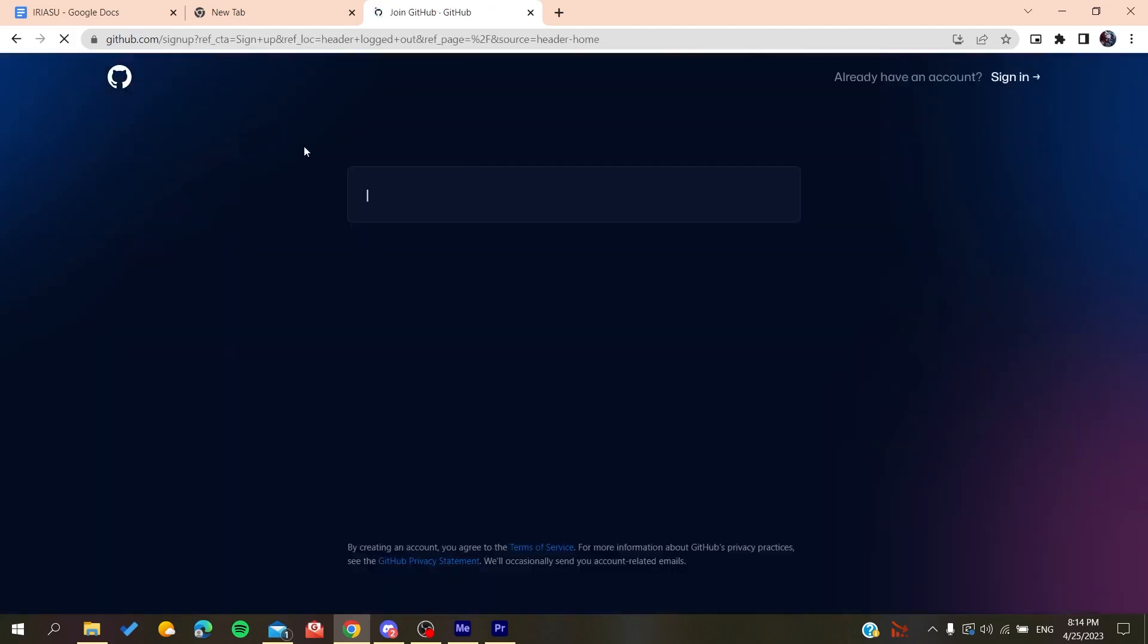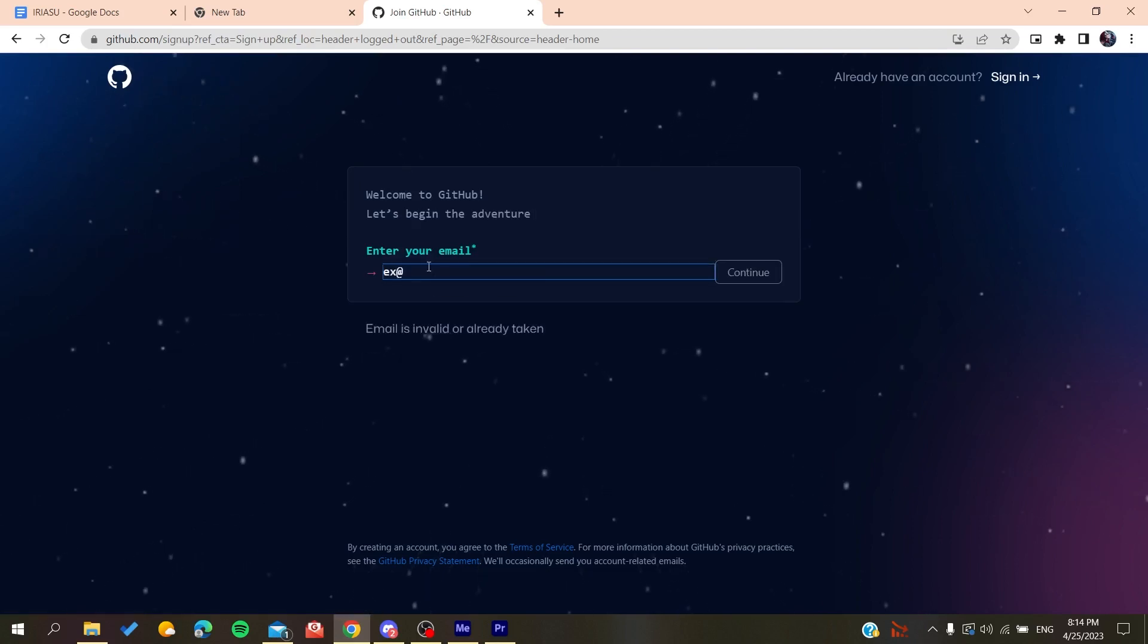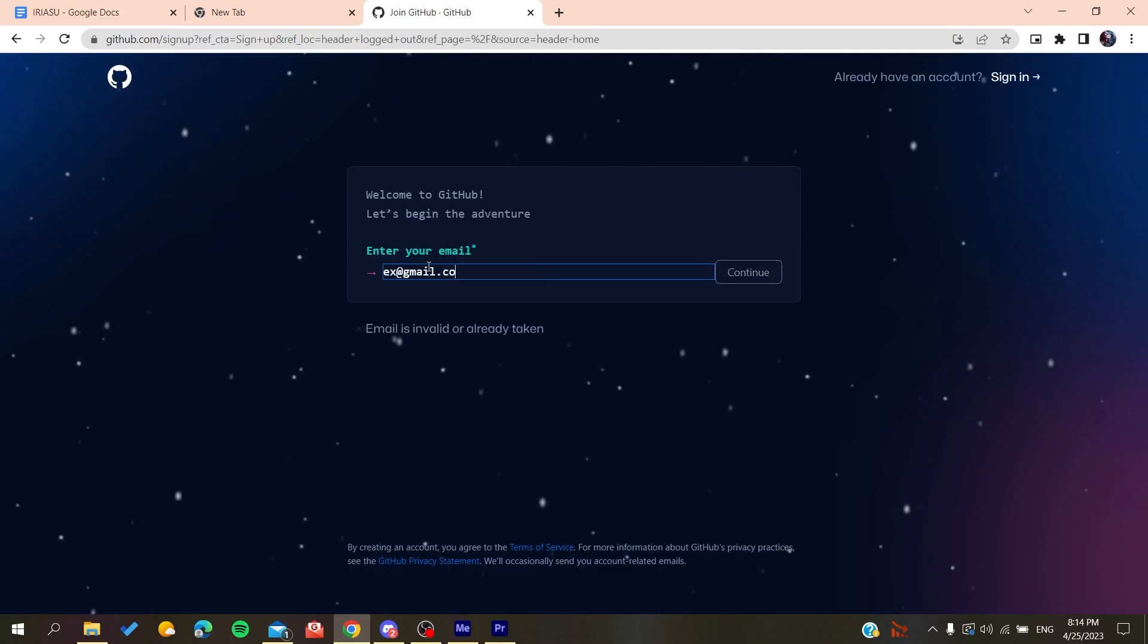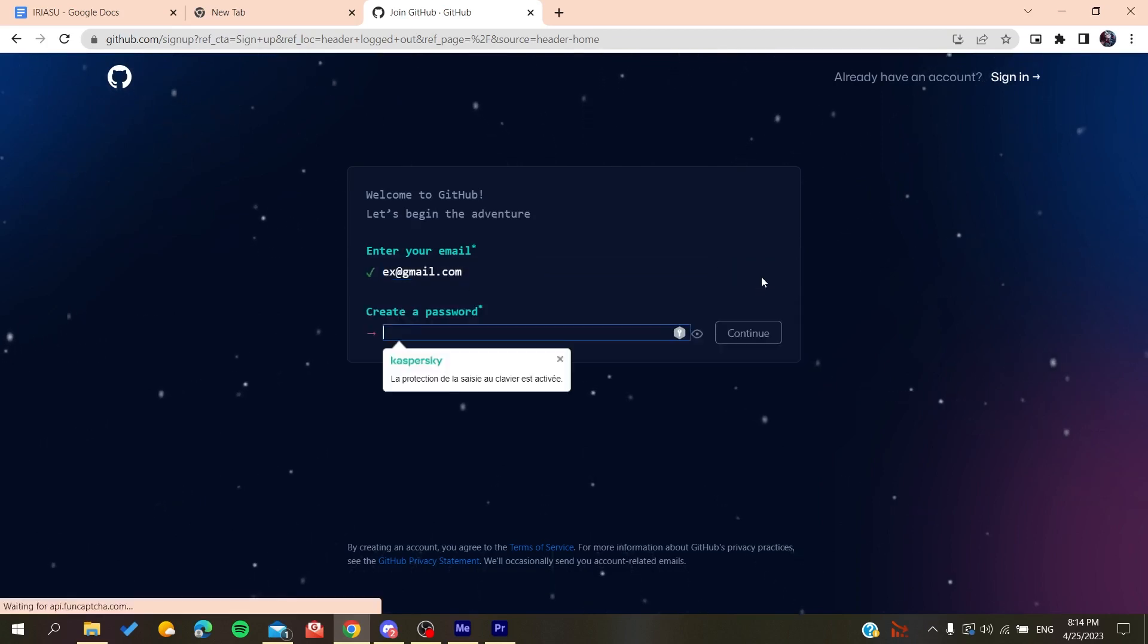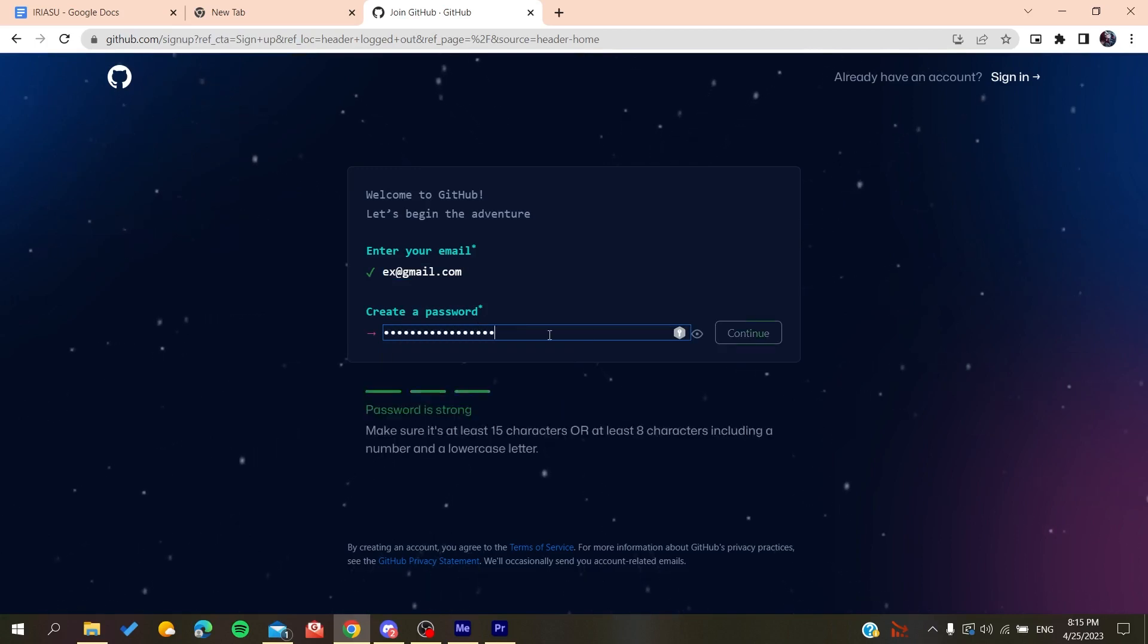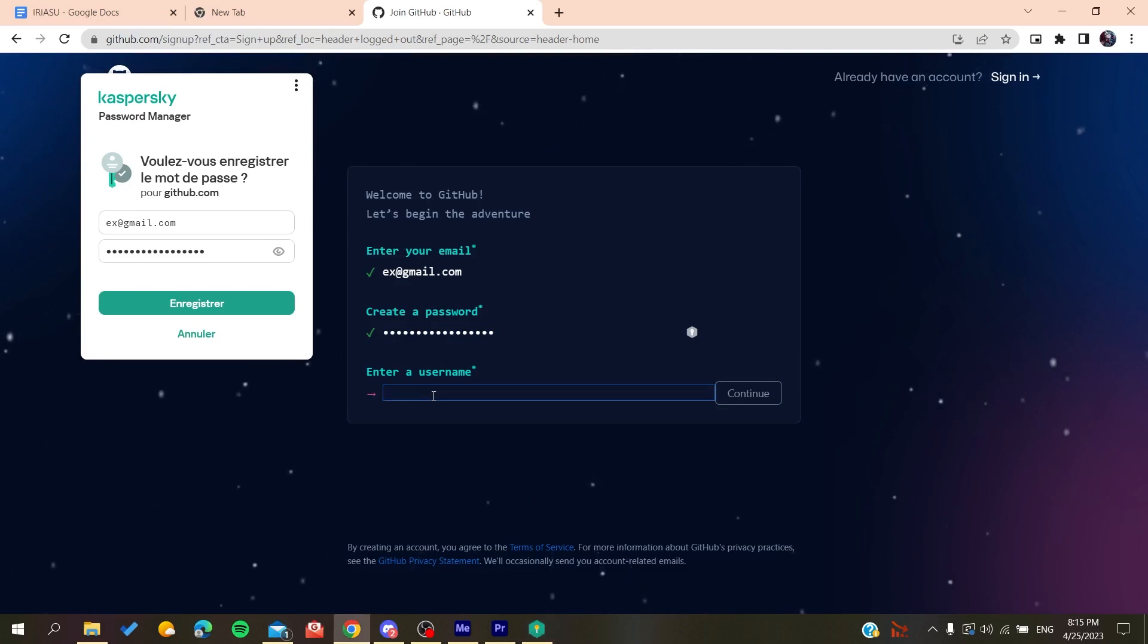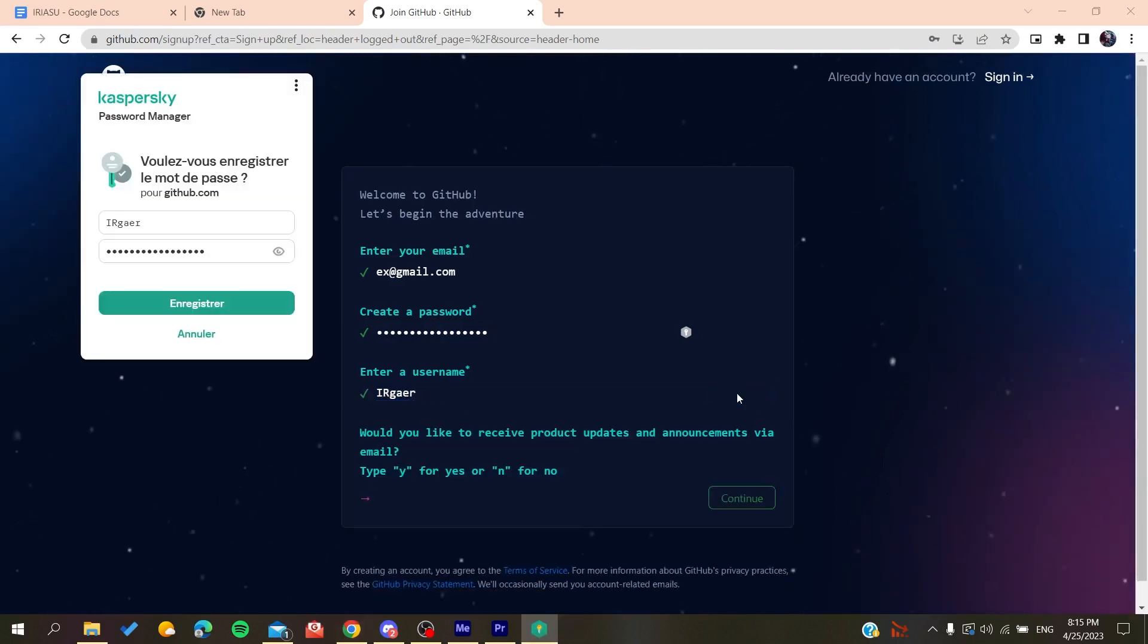It will redirect you to the sign up page. Now you need to add your email, like gmail.com or any other email you're using. Click on continue, create a password, click on continue, and then add a username.